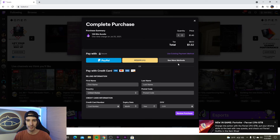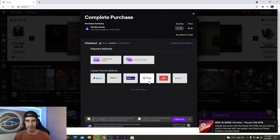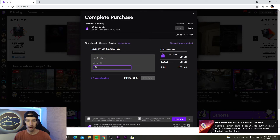click on that. Then where it says see more methods, click on that. Right here where it says Google Pay, click. Fill out all your information and click pay now. And there you have it. That's one of the new methods on how to get free bits on Twitch.